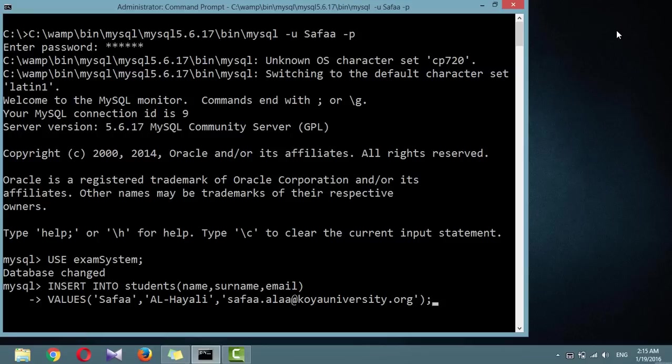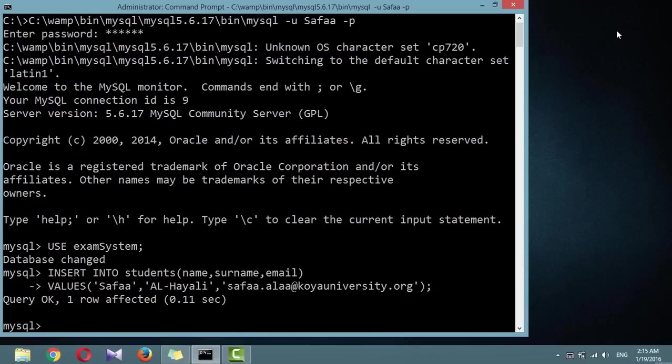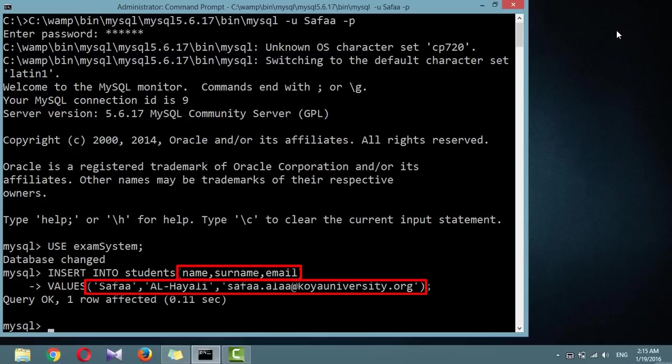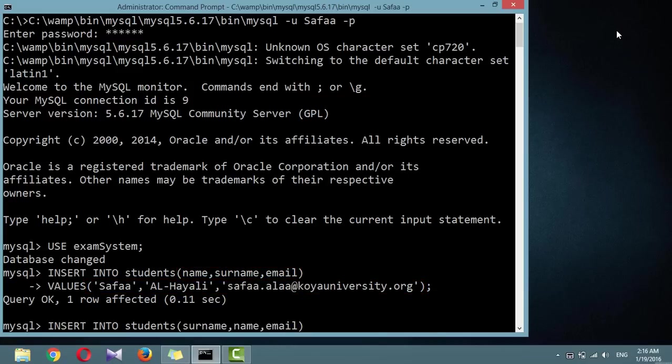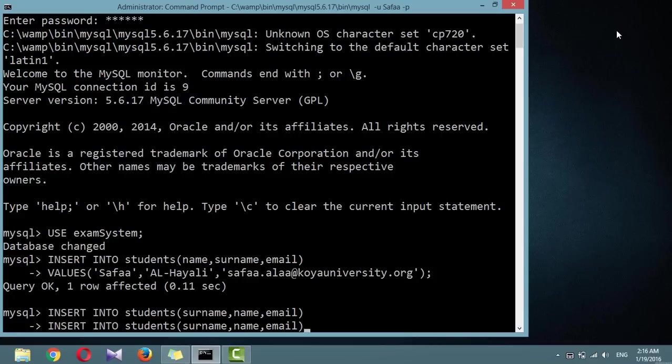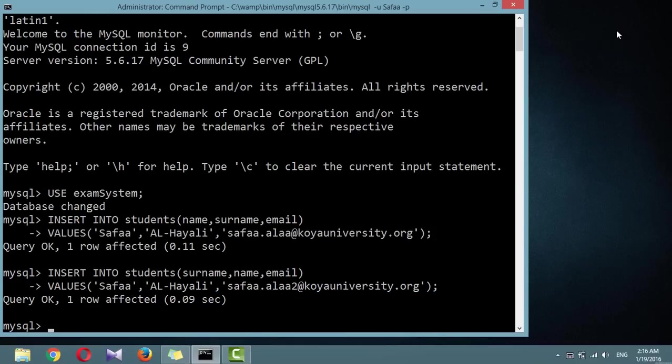Remember this: each item of data will be inserted into the corresponding column in a one-to-one correspondence. If you accidentally listed the columns in a different order from the data, the data would go into the wrong columns, and the number of columns must match the number of data items.